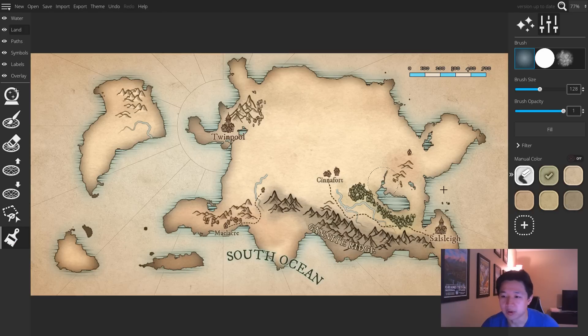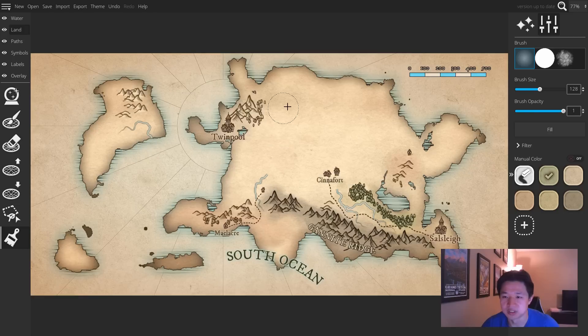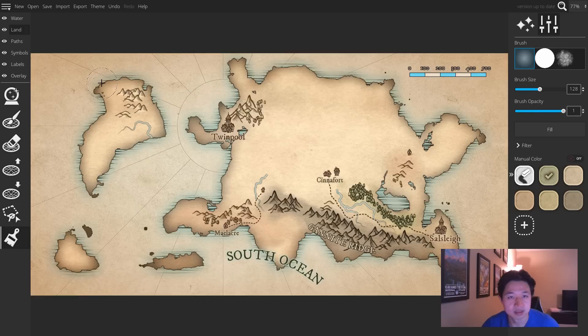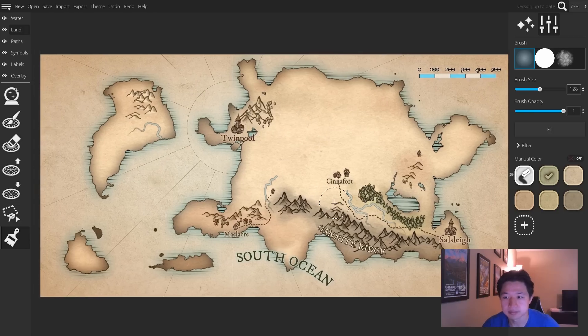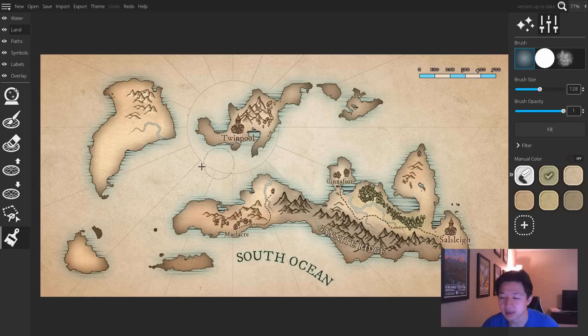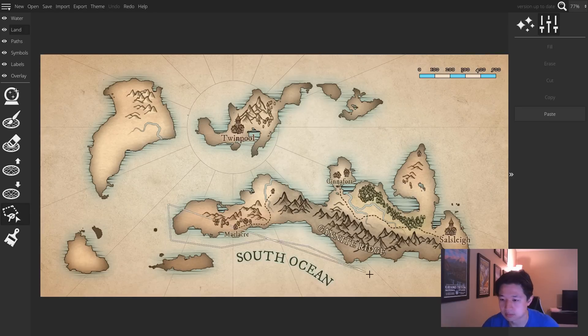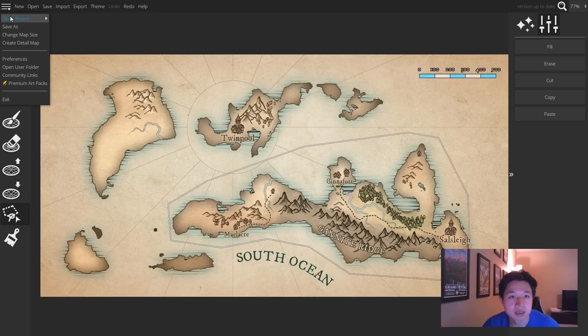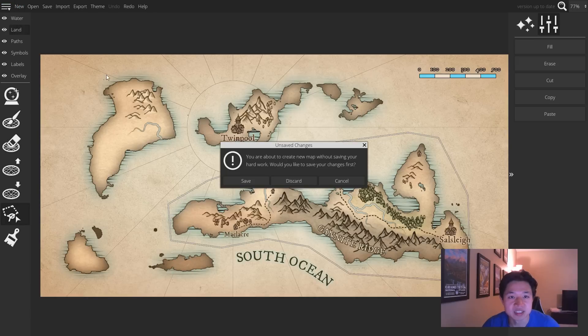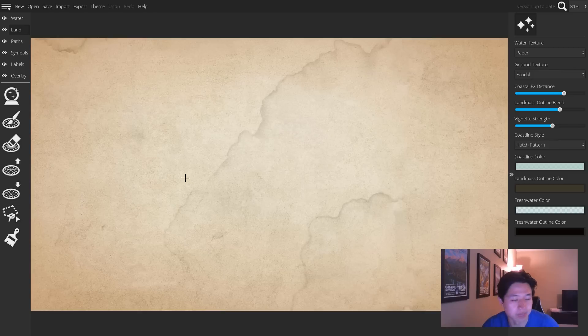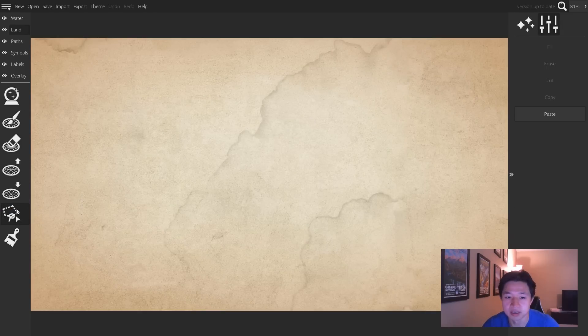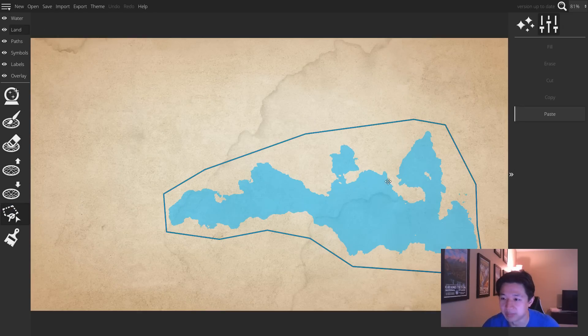It will also copy the colors of the ground that you have along with it. So for example, if we decide to copy this whole chain and paste it into a new map because, say, you want to make a bigger world map, you can do so. Again, by going back to the lasso tool and clicking paste.